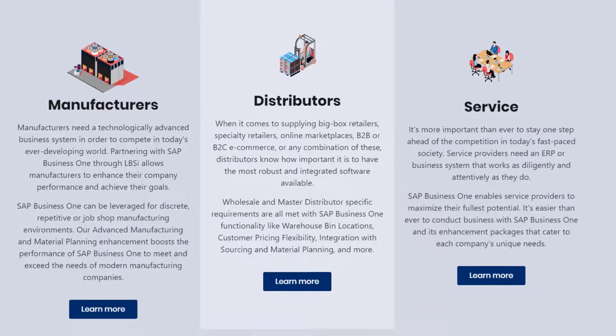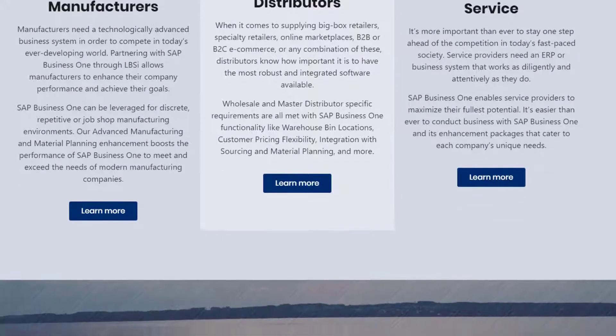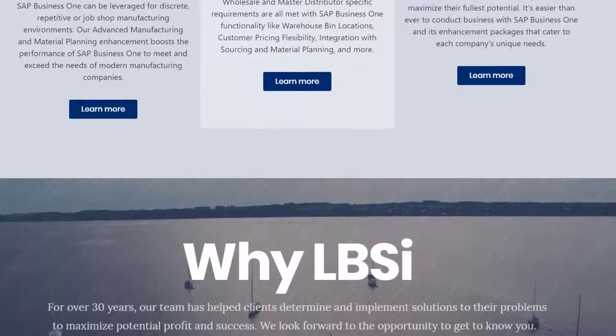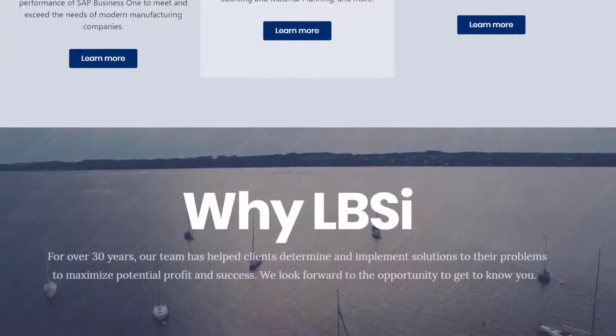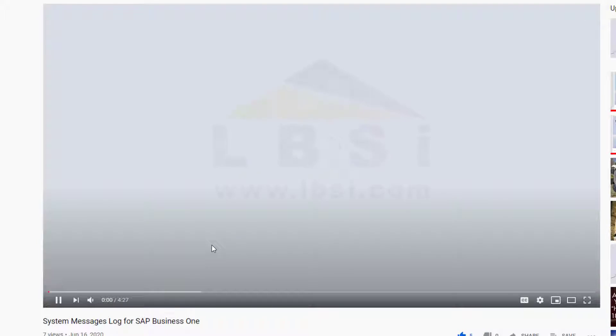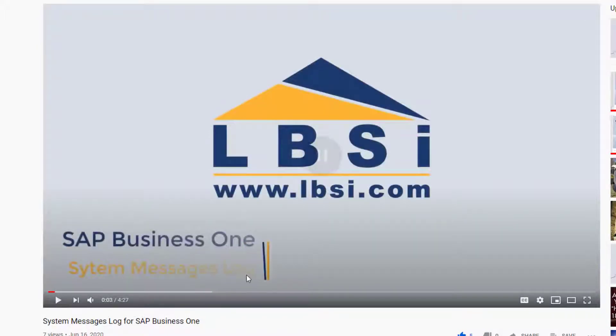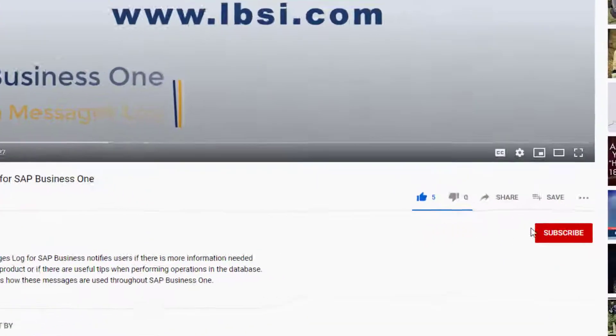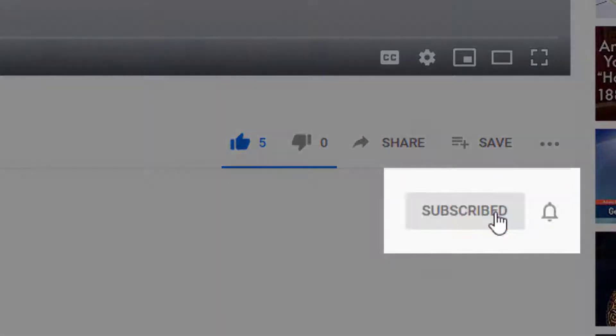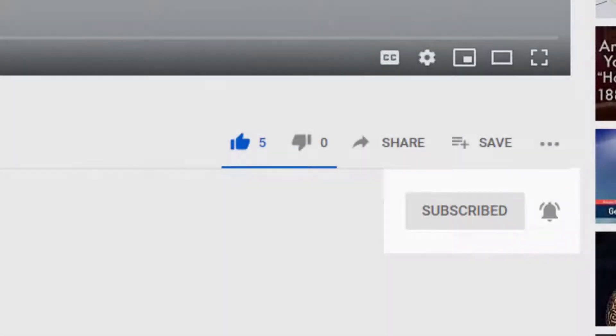Configuring GL accounts within SAP Business One provides greater transparency and usability of the Chart of Accounts, creating a strong financial backbone for a company's database. Join us as we help you learn more about what SAP Business One has to offer by clicking the subscribe button and turn on post notifications so you never miss a new video.